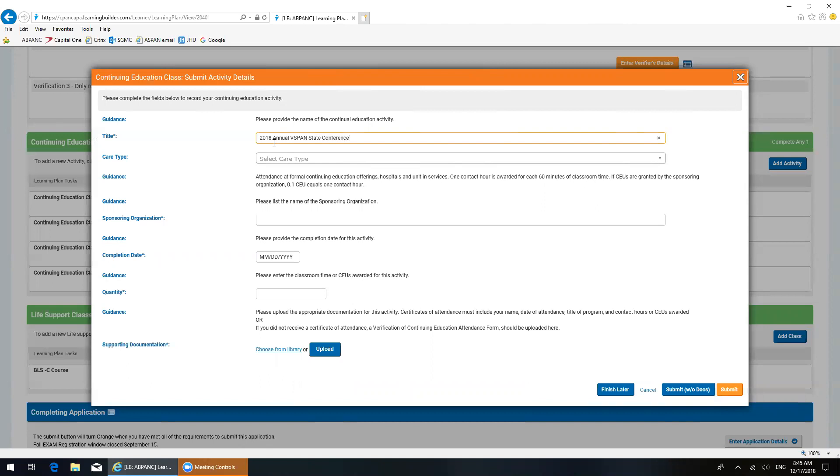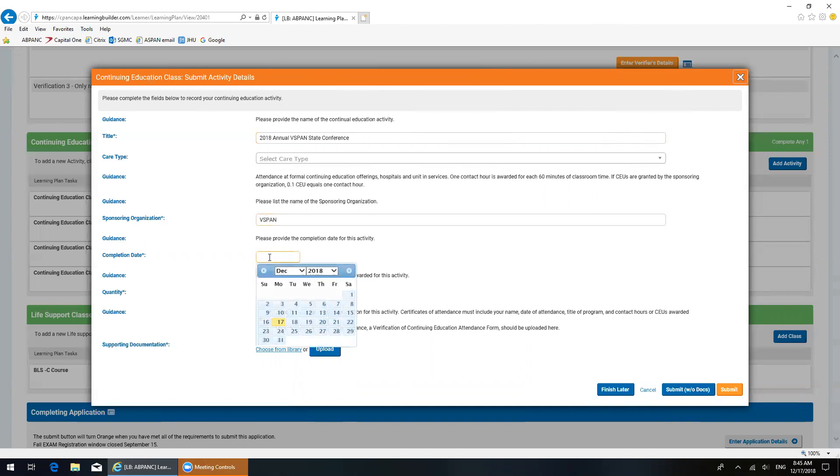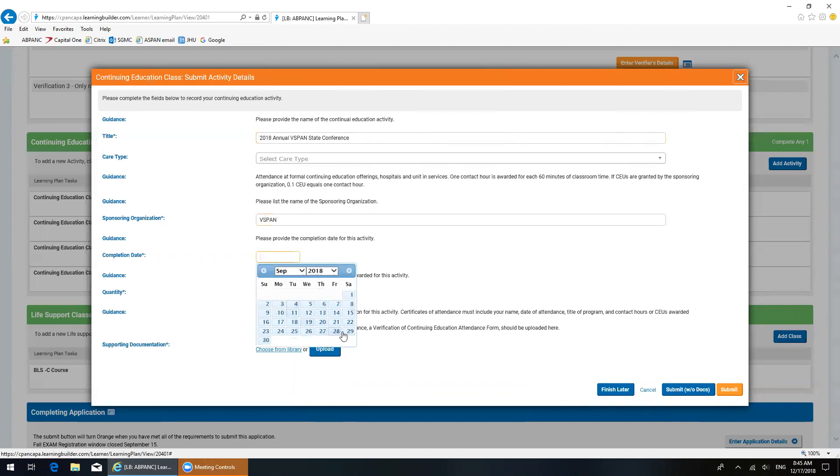Now, the next mandatory field is this one, the sponsoring organization. In this case, it was V-SPAN, the Virginia Society of Parent and Senior Nurses, and the date, which happened to be on September 29th.